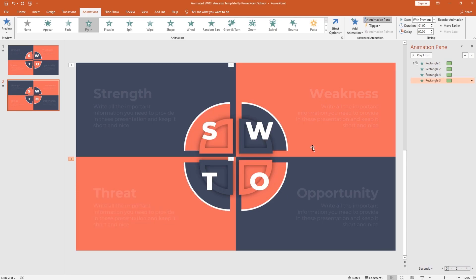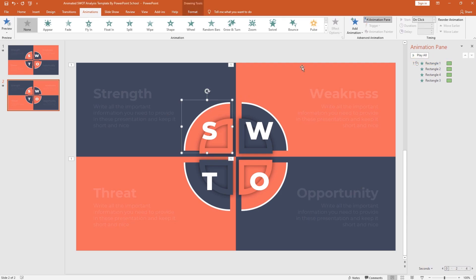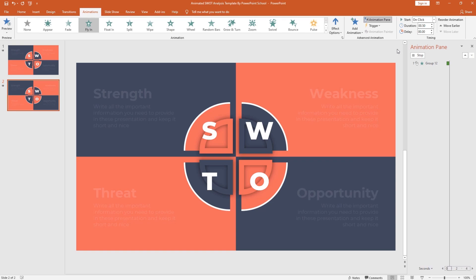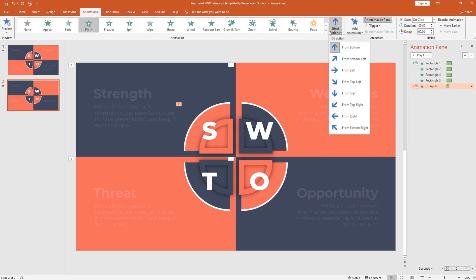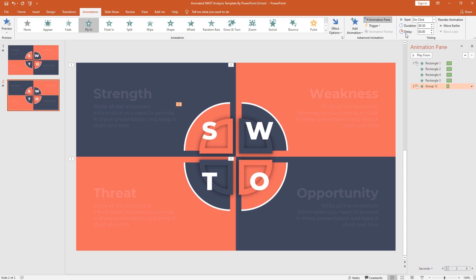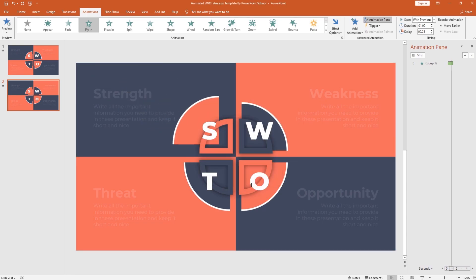From the animation pane you can play all these animations and see how it looks. Now to add more animations, select this particular group. From add animation, select fly-in. From effect option, change the direction to from top left. Set the timing: start with previous, duration one second, delay 0.25 second. Click on the drop-down arrow, go to effect option, increase the smooth end, and press OK.